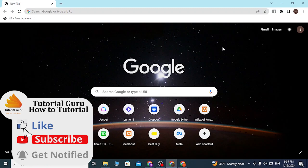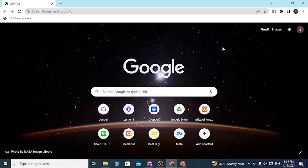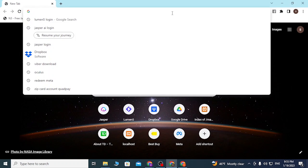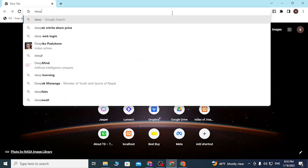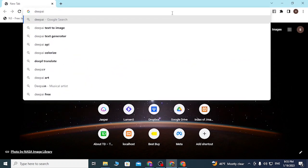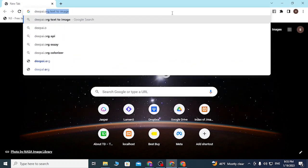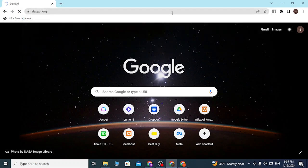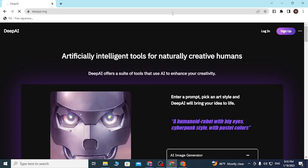To log into your DeepAI account online on your computer, just open up your preferred browser. I've already opened Google Chrome. On the search bar, click over there and type in deepai.org like this and hit Enter.